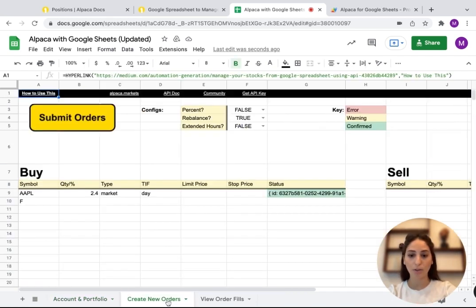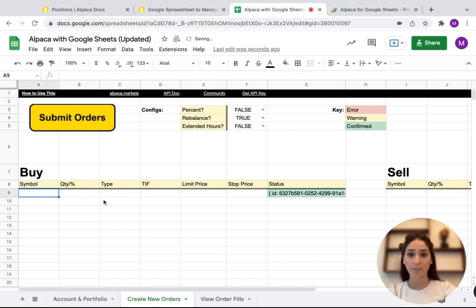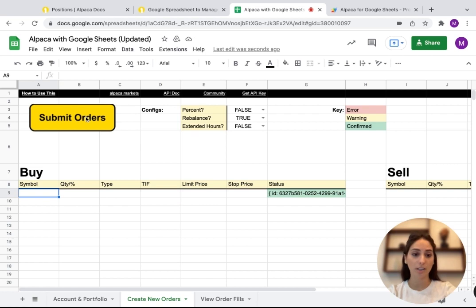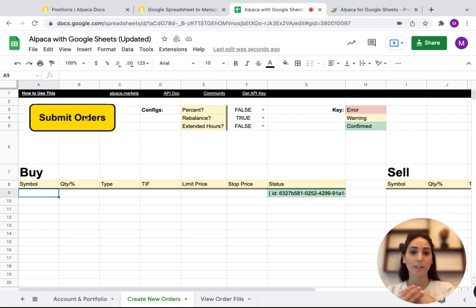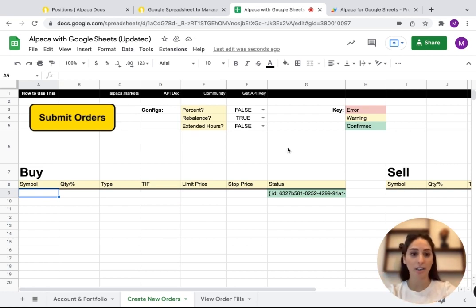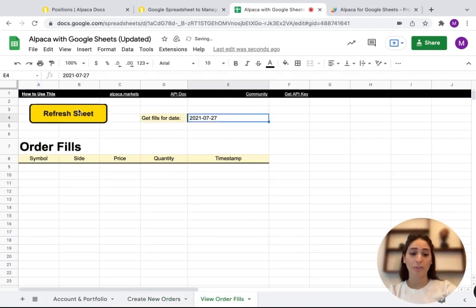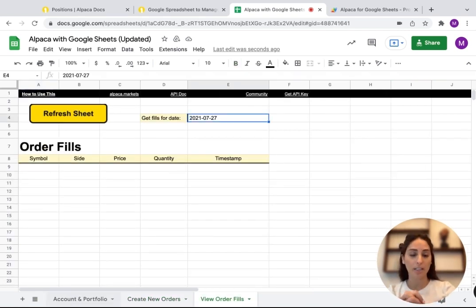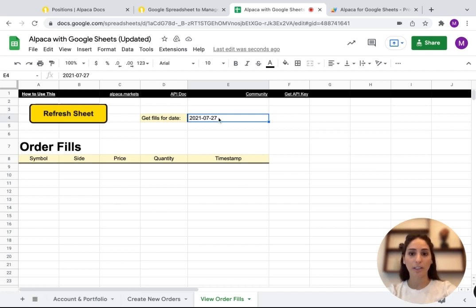And then if you go to create new orders, you can actually write stuff here, like the symbols that you need, and then you submit your order and it actually is already connected to the Alpaca API. So you have it on there. So you can do buy, sell, you can refresh sheet, all of this, you have to input your API keys.